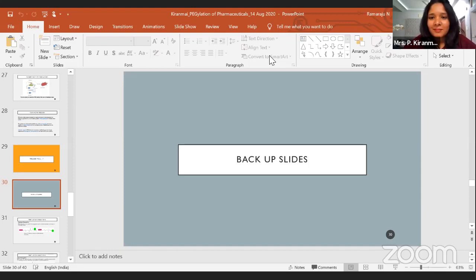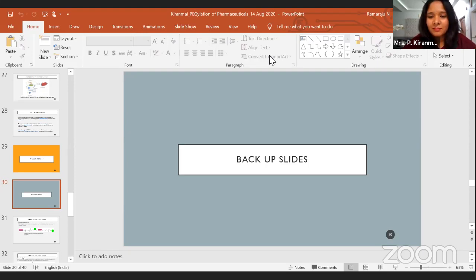Thank you, Kiranmai, for your valuable information on PEGylation of pharmaceuticals. Thank you to all participants who have actively participated in this webinar. I thank Kiranmai for accepting our invitation and sharing valuable information. I also thank our principal sir for his valuable support, Siddhartha Academy of General and Technical Education for their support, all department members — Sarla Madam, Saritha Madam, and Davida sir — for continuous support, and Madhu sir and Ravishankar sir for electronic support. Thank you to each and everyone.